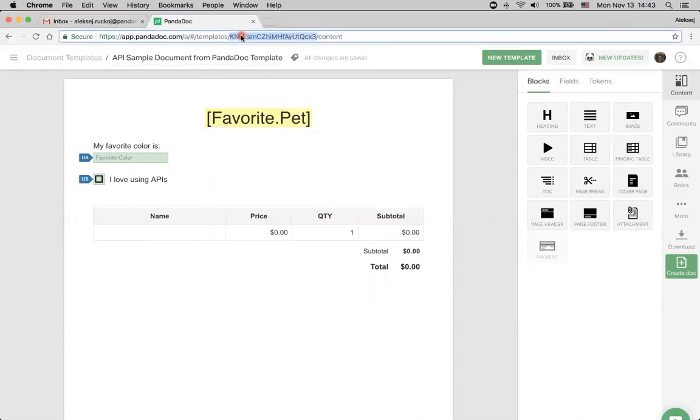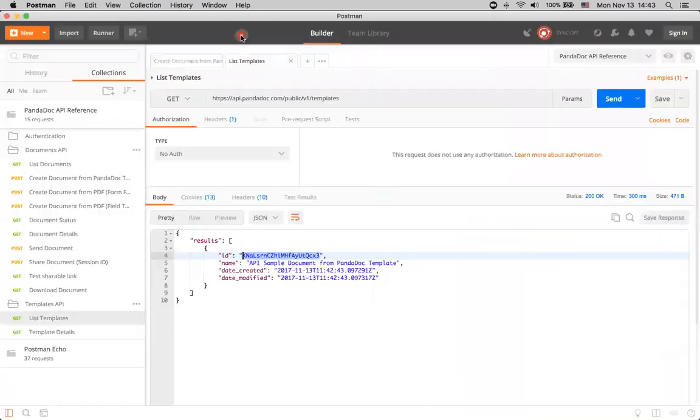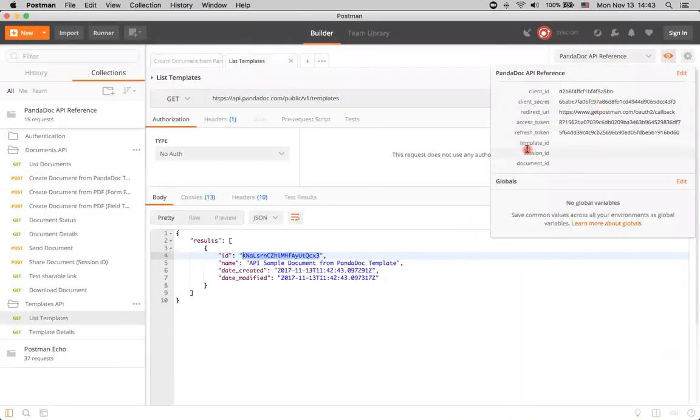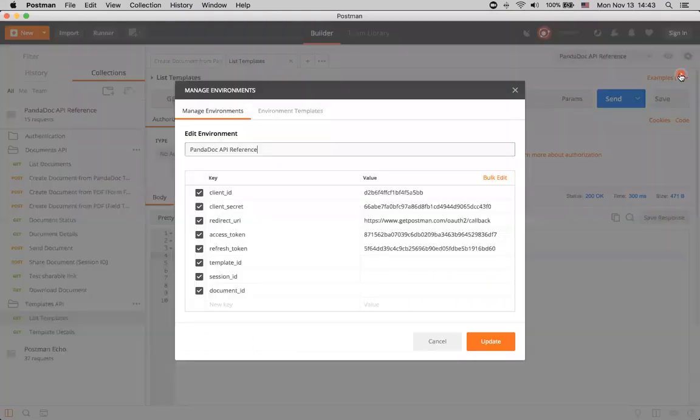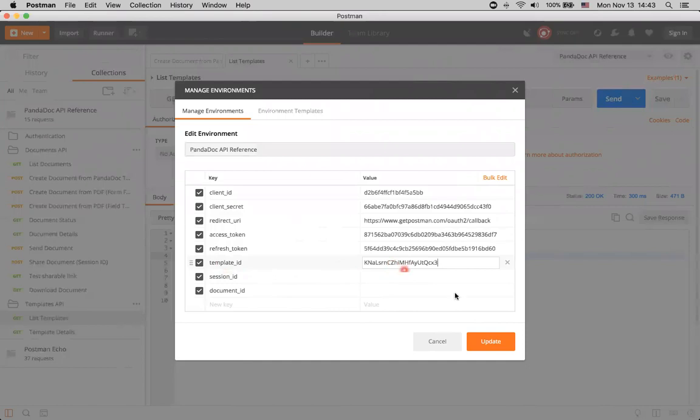We also can get the same ID here. Let's just add it to our environment. Click edit, and insert it under template ID variable.